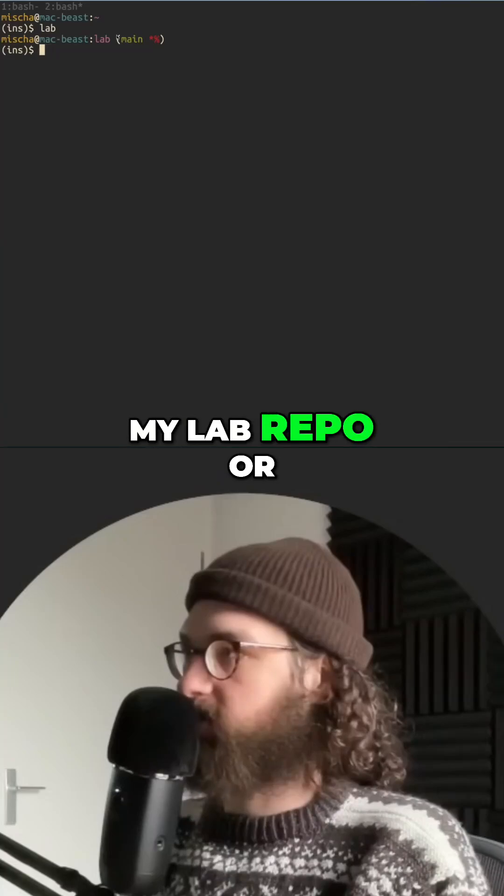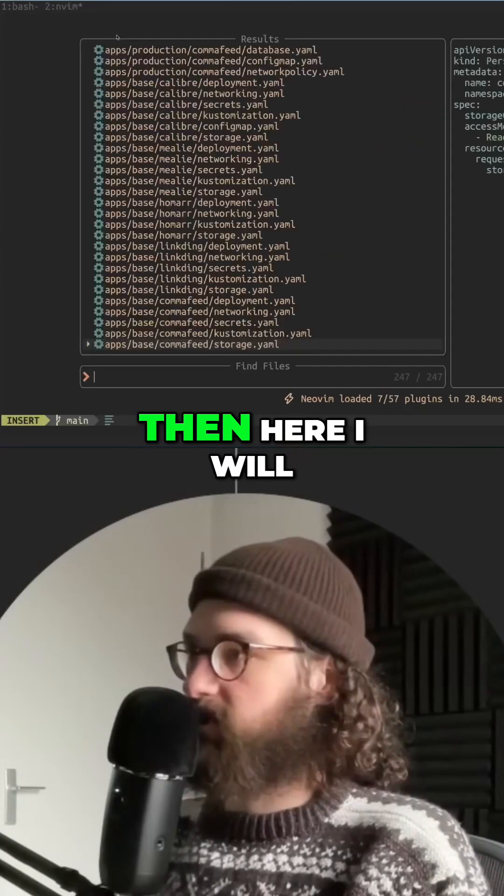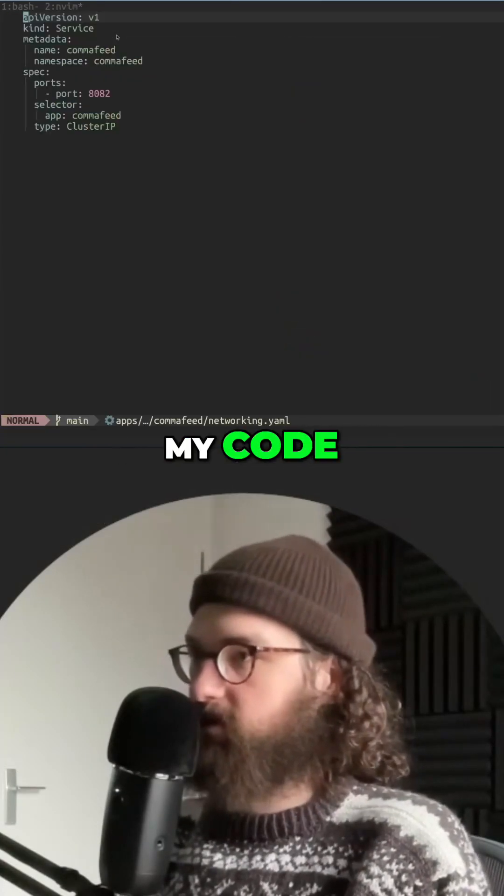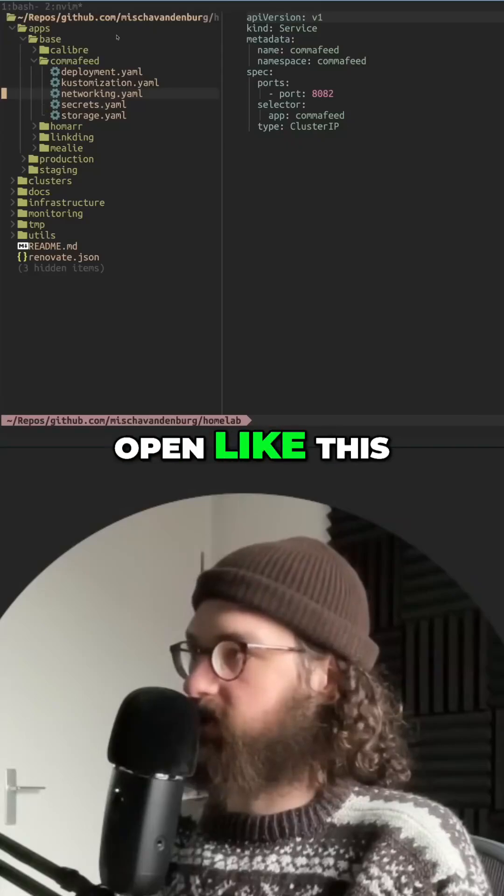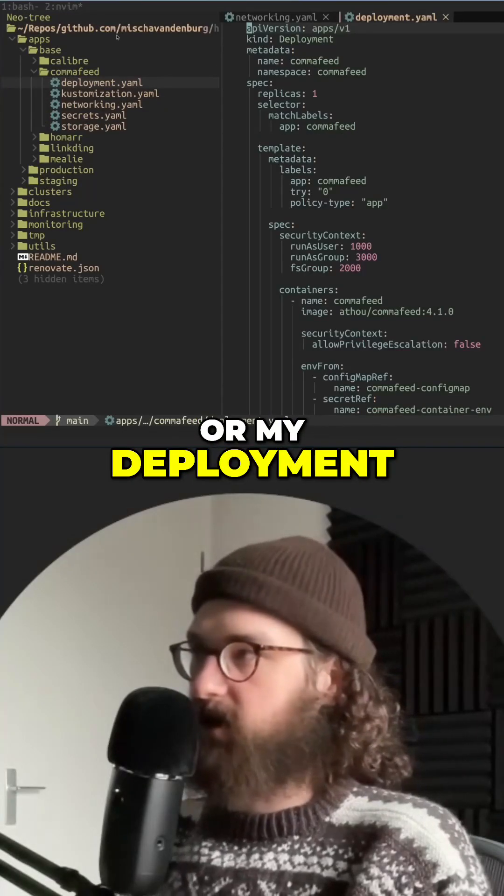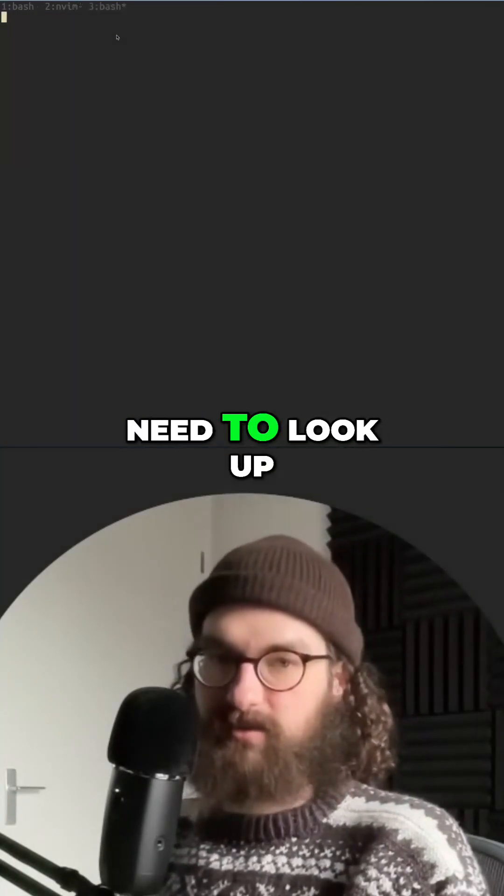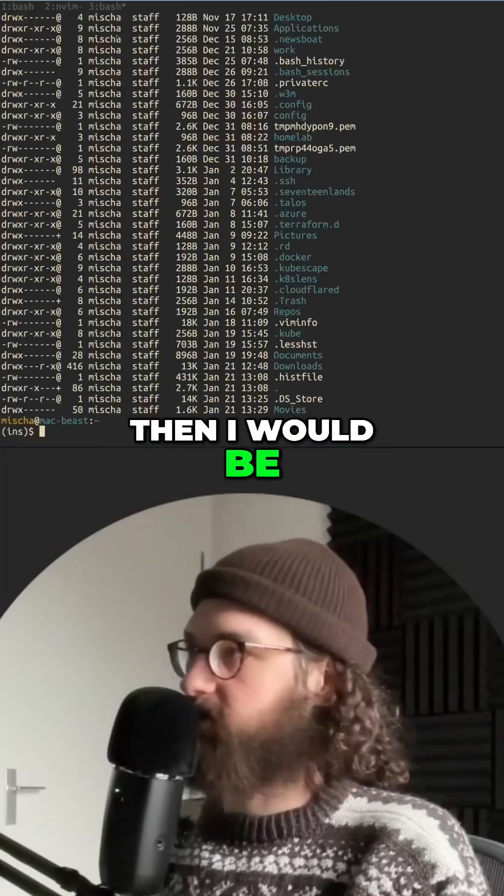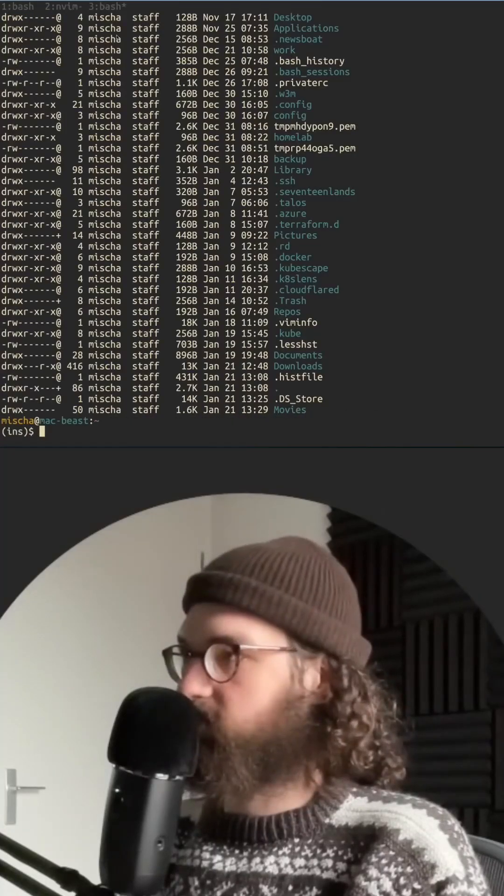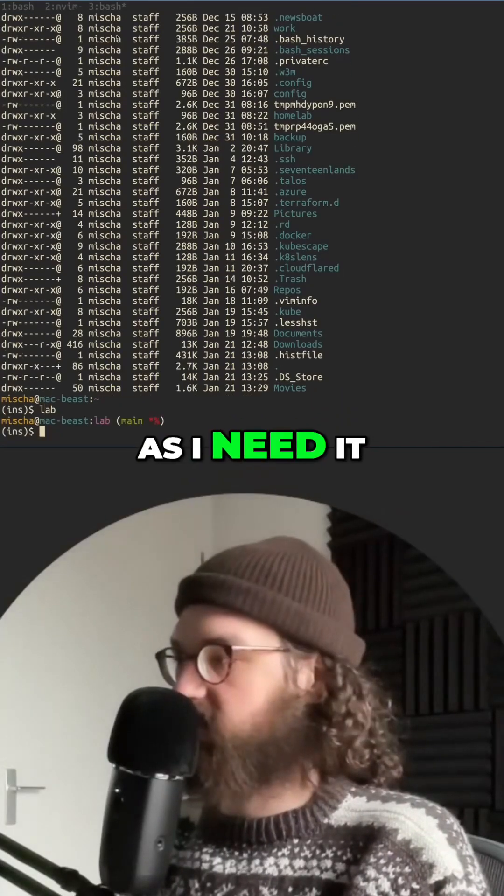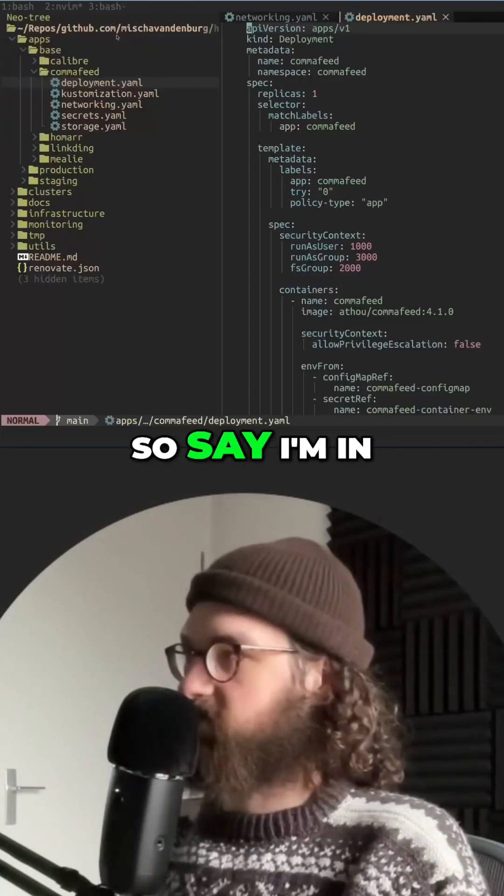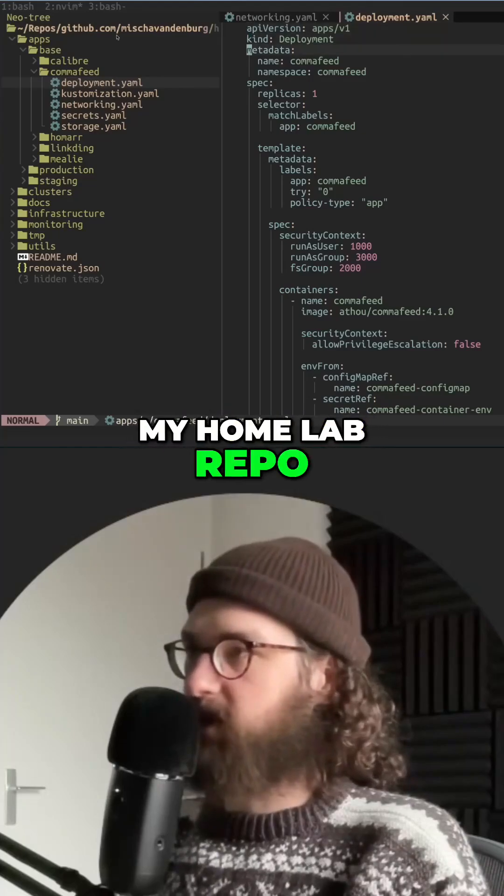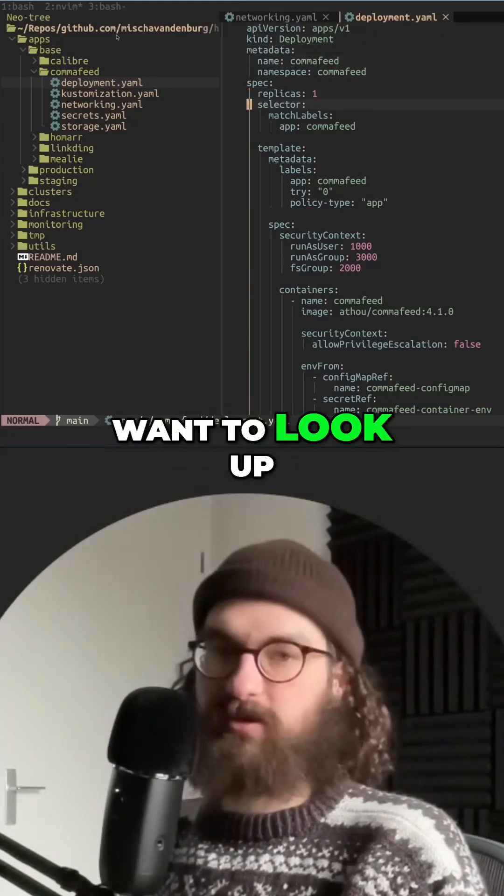Here will be coding, and if I then need to look up something else, then I would be browsing my file system as I need it. So say I'm in my home lab repo and then I want to look up something that I have in my lab repo.